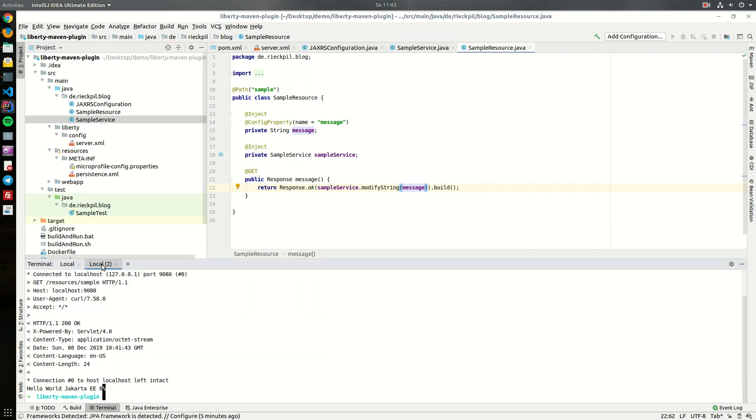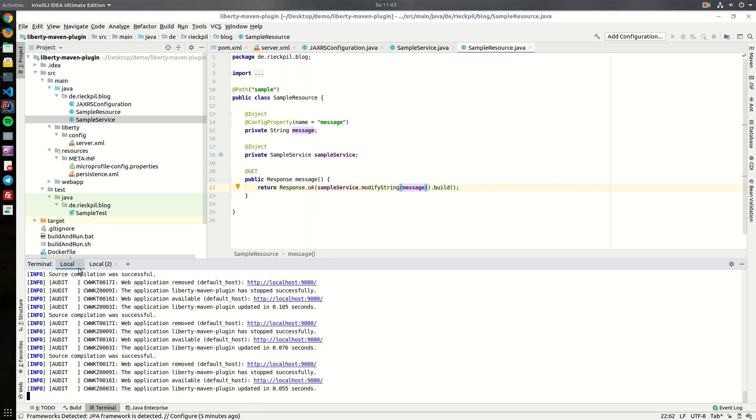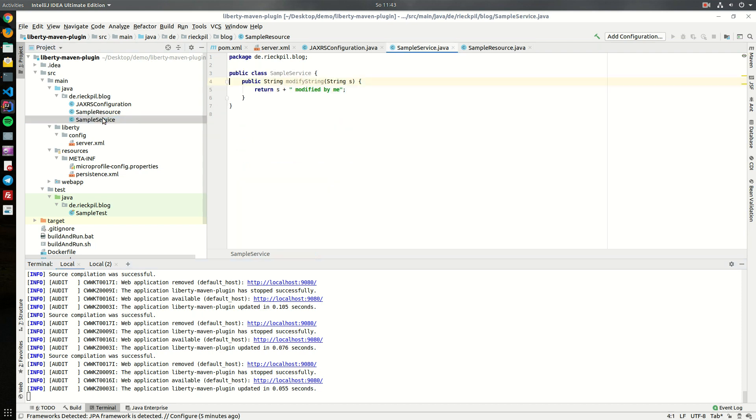Now we can see, once we curl it, it's now modified by me so this service is working. You also see this is quite fast. Even though it's a hello world example with just four features installed, you see it's updated under one second. It's quite nice while developing, you get nice feedback cycles. Now for this service we can actually create a test.